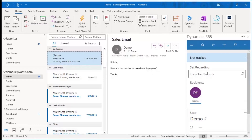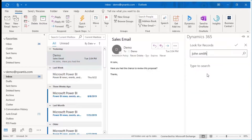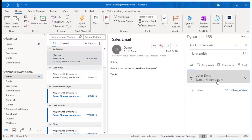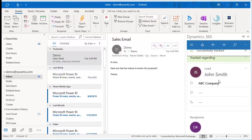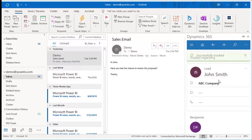Once the Dynamics 365 pane opens on the right side of your screen, you'll enter the name of the lead. From the drop-down menu, select the lead's name. For a moment, it's going to say "track pending." Once the email has successfully synced to the Dynamics 365 system, you'll see "tracked regarding" and then the details about the lead that you selected.